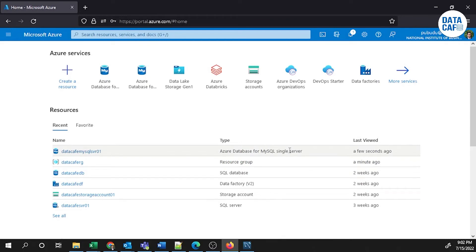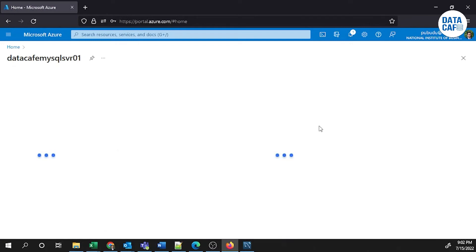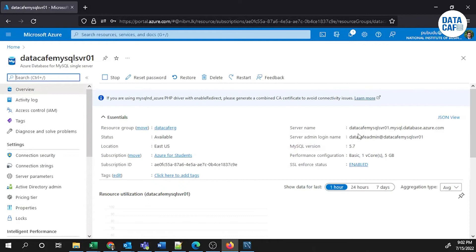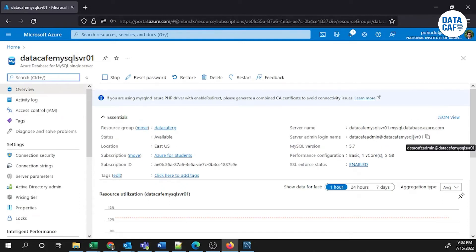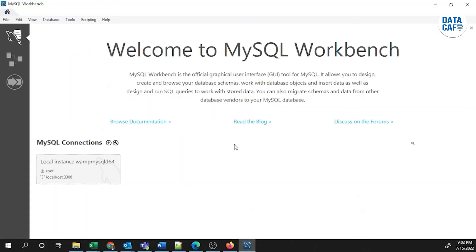We have successfully created our MySQL database in Azure. As the second step, I will show you how to connect to that server through MySQL Workbench. For that we need a few pieces of information from this database: the server name, server admin login name, and password. I have already opened MySQL Workbench — by clicking the plus button you can create a new connection.